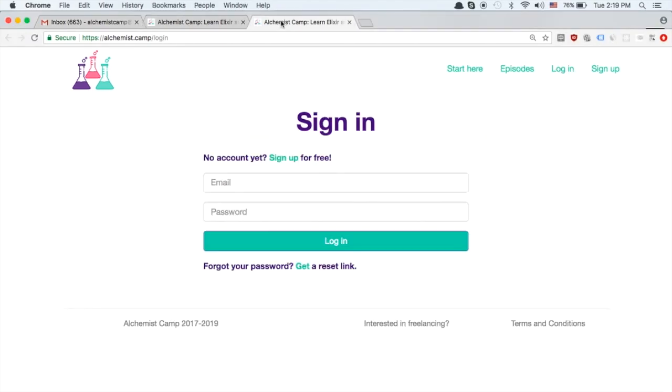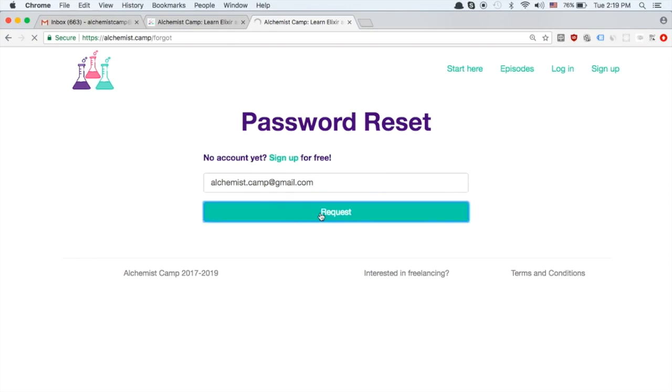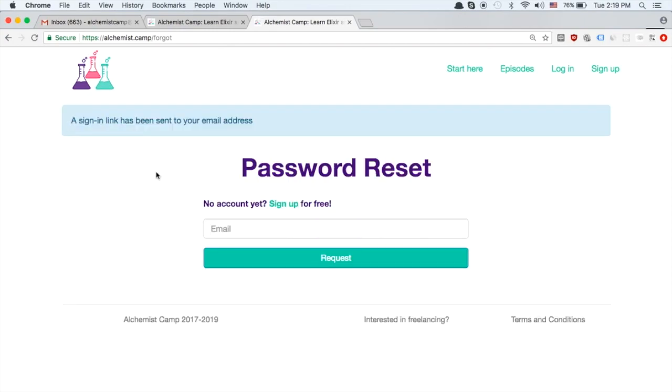If you go to the login page you'll now see there's a forgot your password link. Click on that and then type in the email address you used to sign up for account. In my case that's Alchemist.Camp at gmail.com and it will send you a one-time login link.